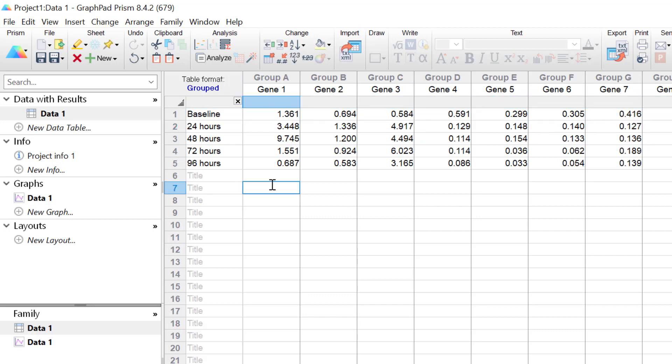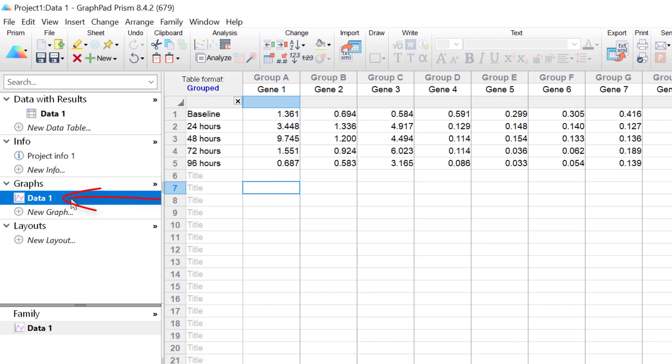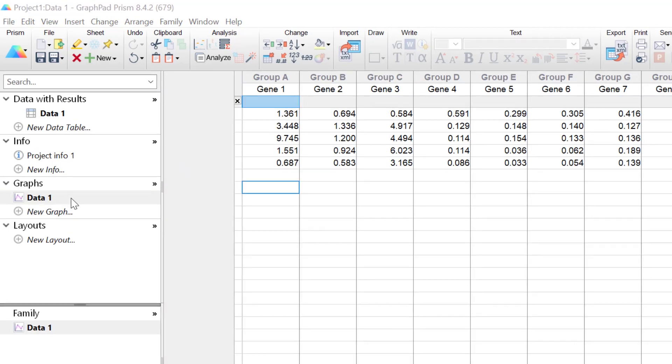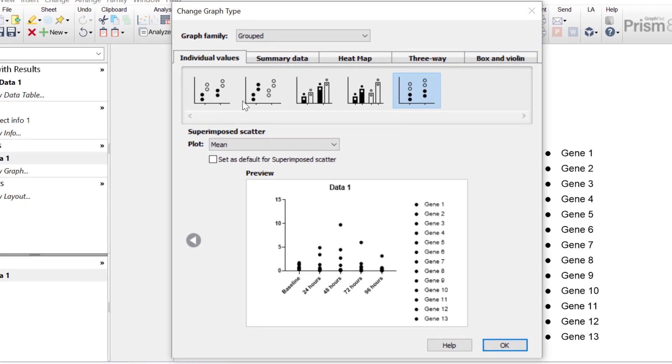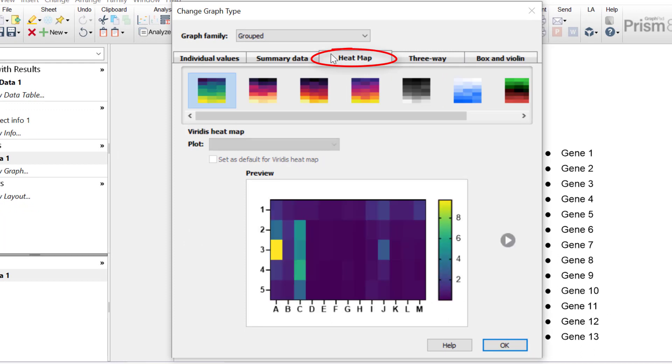Next, I'll create a heat map containing this raw data. It's worth noting that creating heat maps and the different customisation options available are discussed in more detail in a separate video tutorial. But here, I will click on the connected graph sheet in the left-hand window.